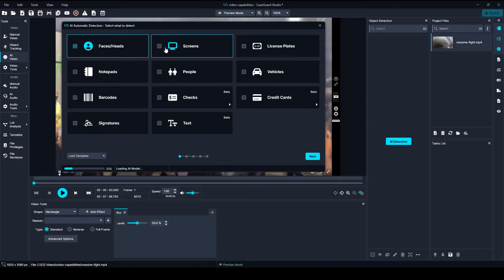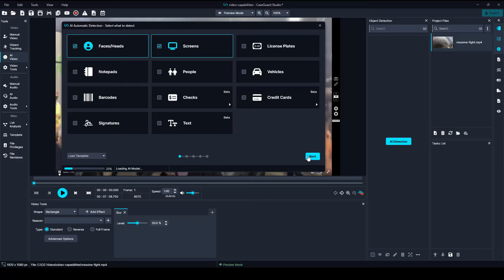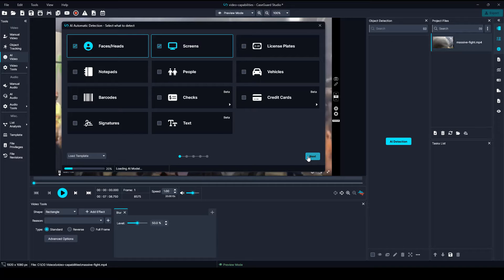With CaseGuard Studio, you can automatically detect and redact faces and heads, screens, license plates, notepads and papers, people, vehicles, text, and more.